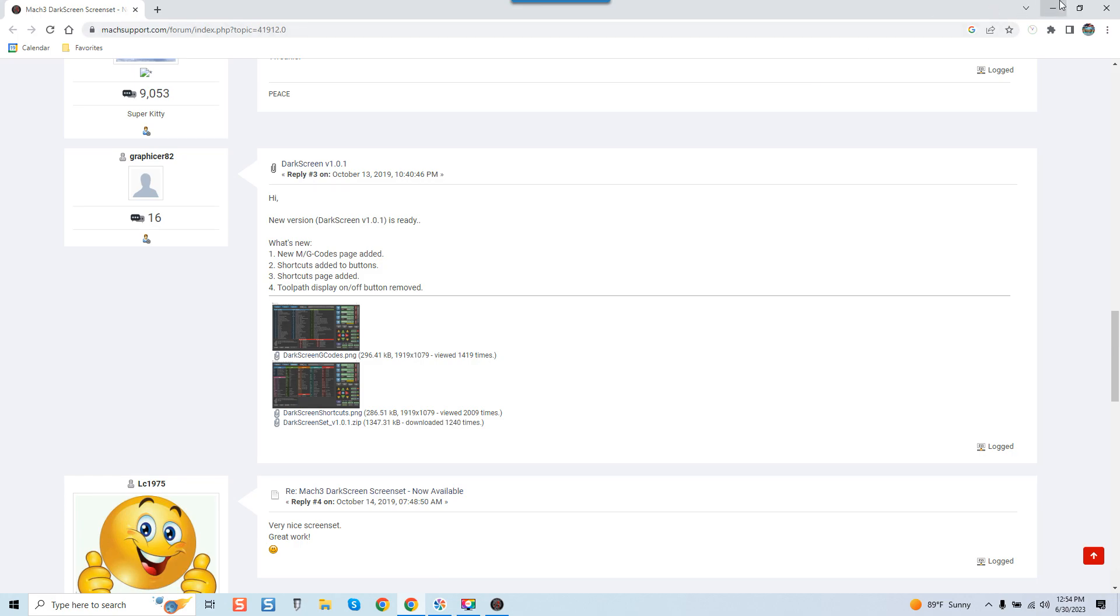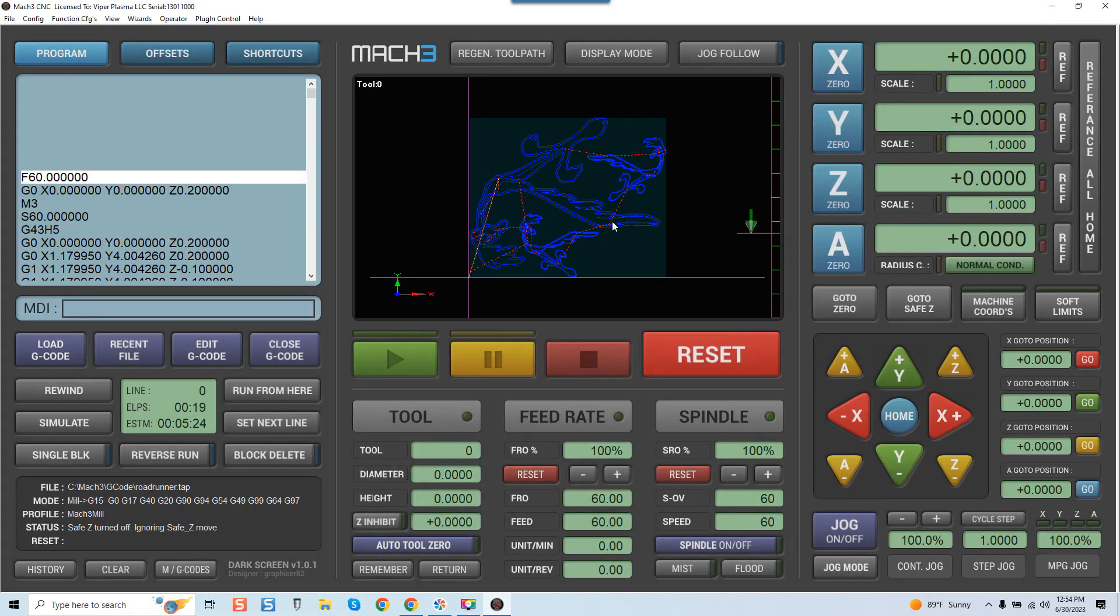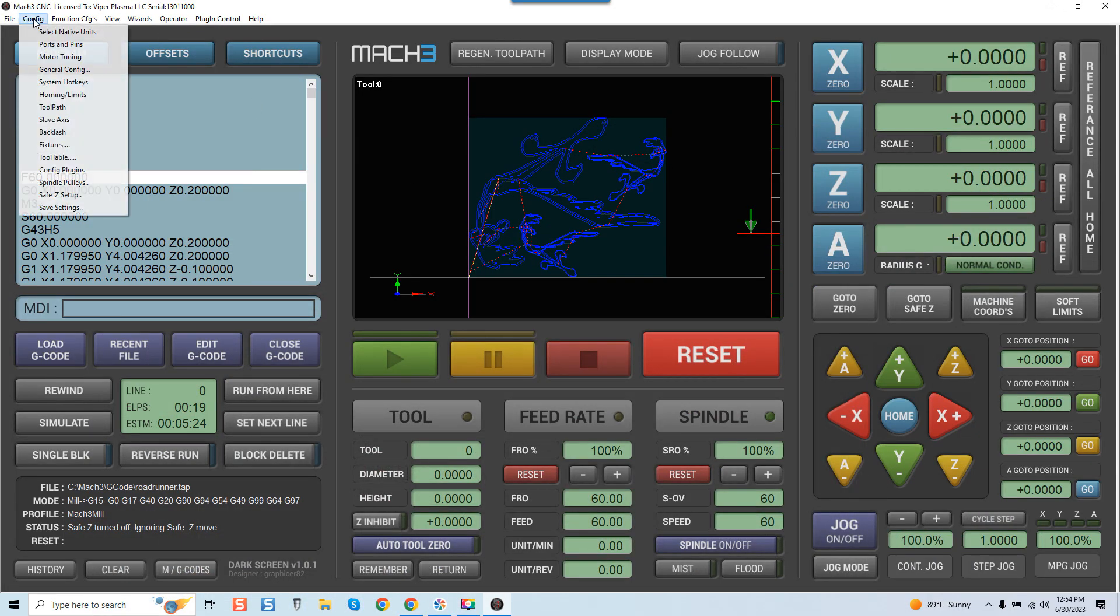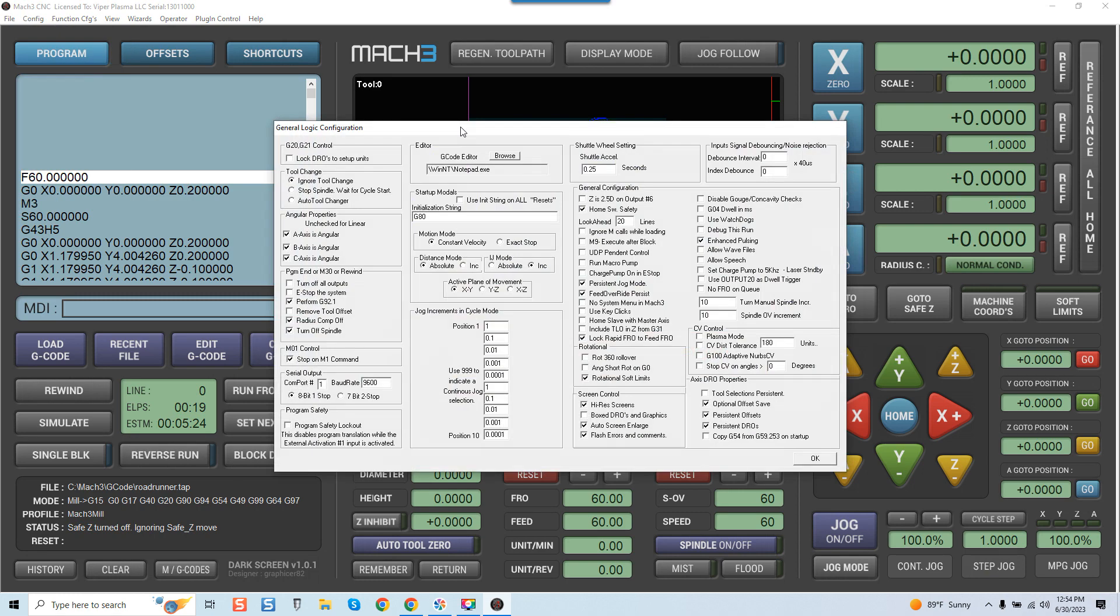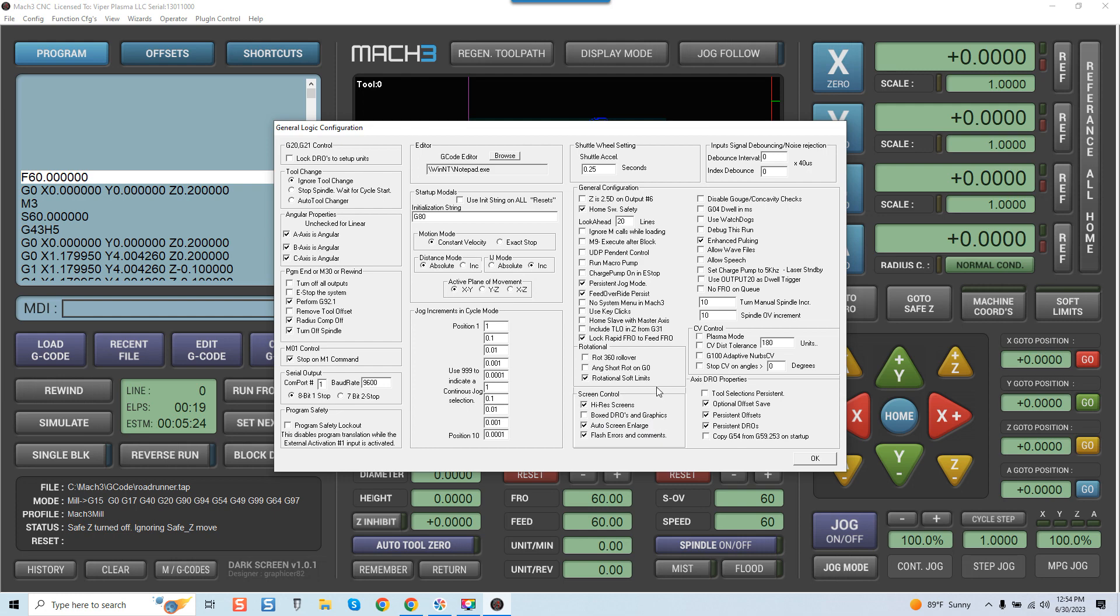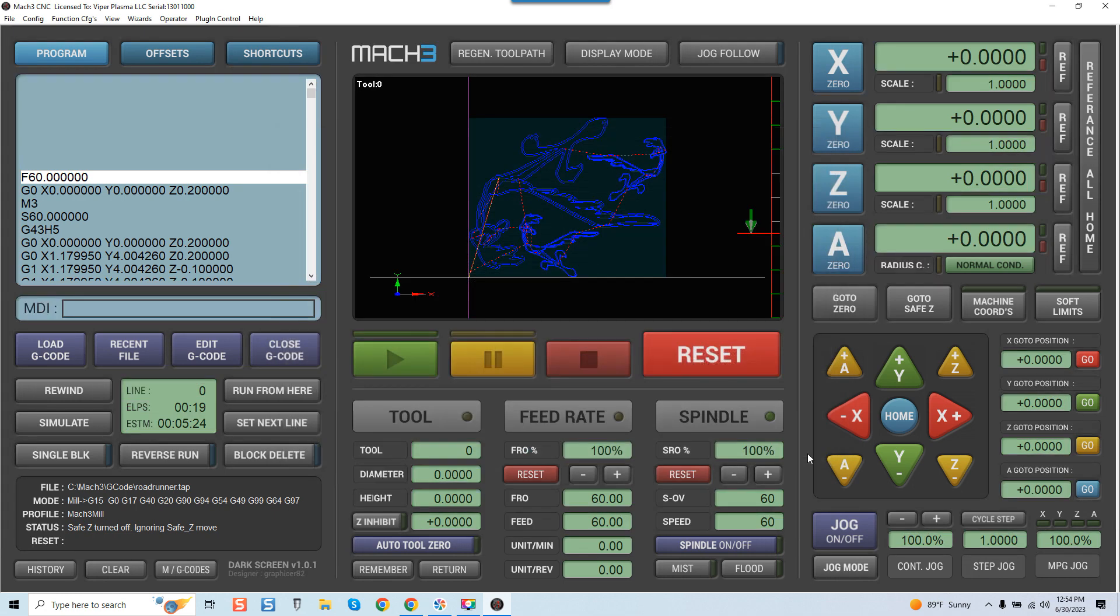This way you can actually download the file. But some of the features I just wanted to show you guys, if we go under General Config, you're going to go to Screen Control, you'll want to check on the High Resolution Screen, and you'll want to uncheck Box DROs and Graphics. It'll just keep the screen a little neater. Everything else there is pretty much set. You'll click OK and you're all set.